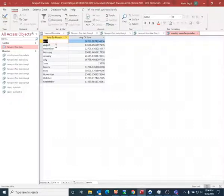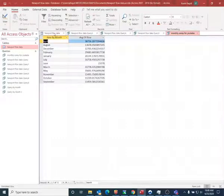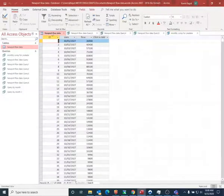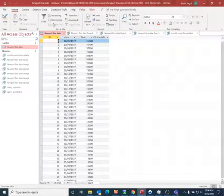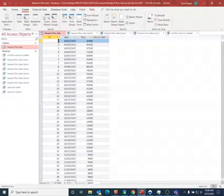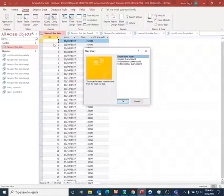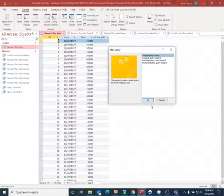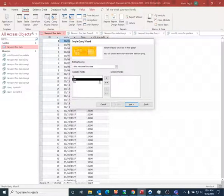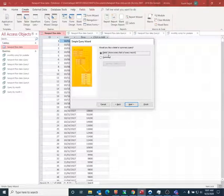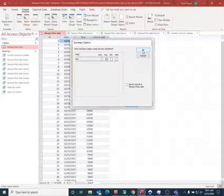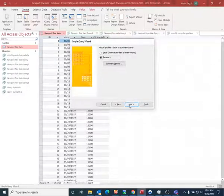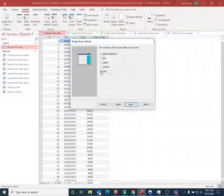So now I wanted to show how you would do an annual average. So again, I'm going to go back to the Newport flow data table. Again, I'm going to do a query wizard, and these steps are going to be very similar. Again, I'm going to use the date and the flow fields.